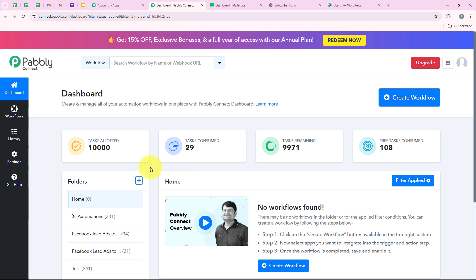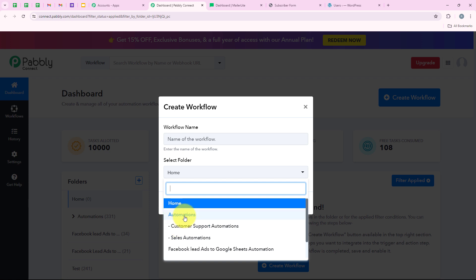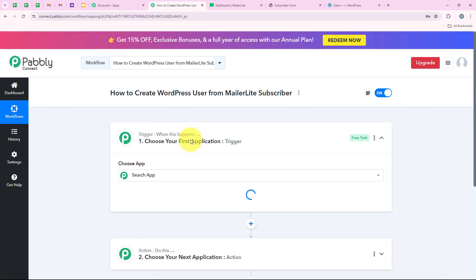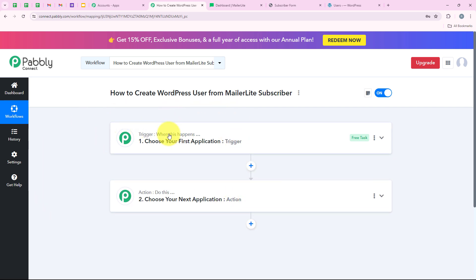I am going to click on Access Now to access my Pabbly Connect account. Now it is opening my dashboard. To start with the automation, we are going to click on the button which says Create Workflow. It is asking me for the workflow name and the folder. I want to save it in the folder called Automations and name my workflow 'How to create a WordPress user from MailerLite subscriber.' Then we click on Create, and now it is opening the workflow window — the most important window of our automation. Trigger means 'when this happens' and action means 'do this.' We can have only a single trigger but multiple actions.